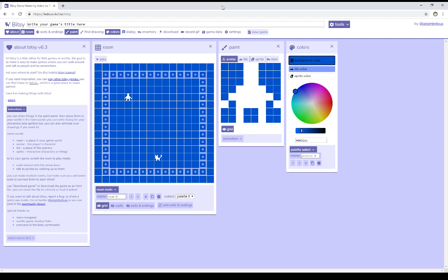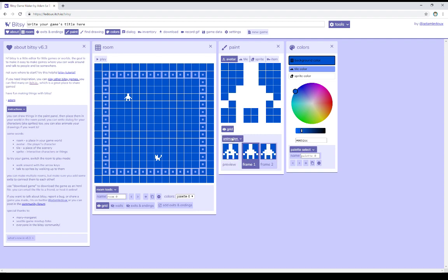Let's look at this, though. So over here in Bitsy, within the Paint window, I have Avatar selected. At the bottom, I'm going to click on Animation. Notice it shows Preview, Frame 1, and Frame 2.